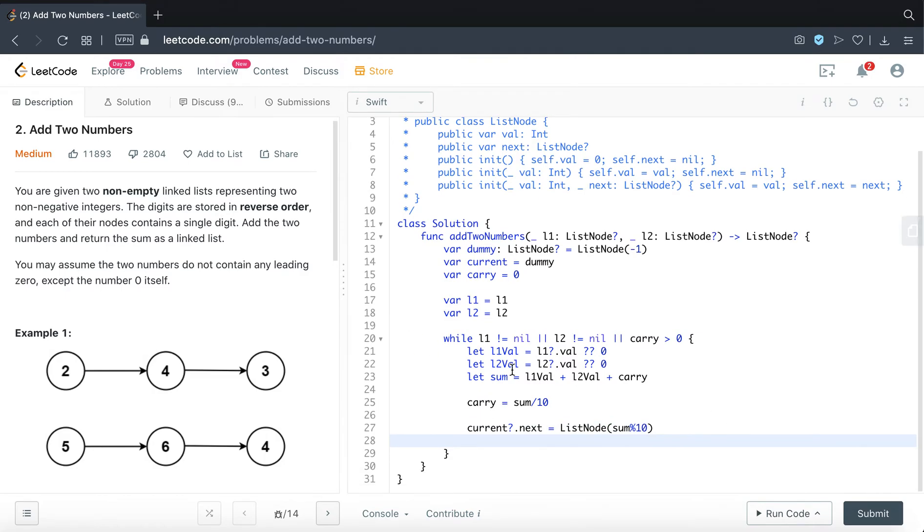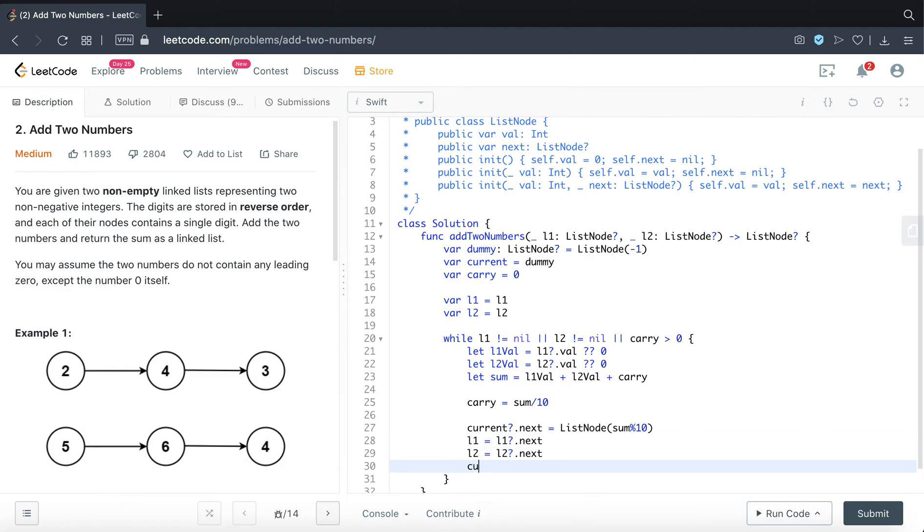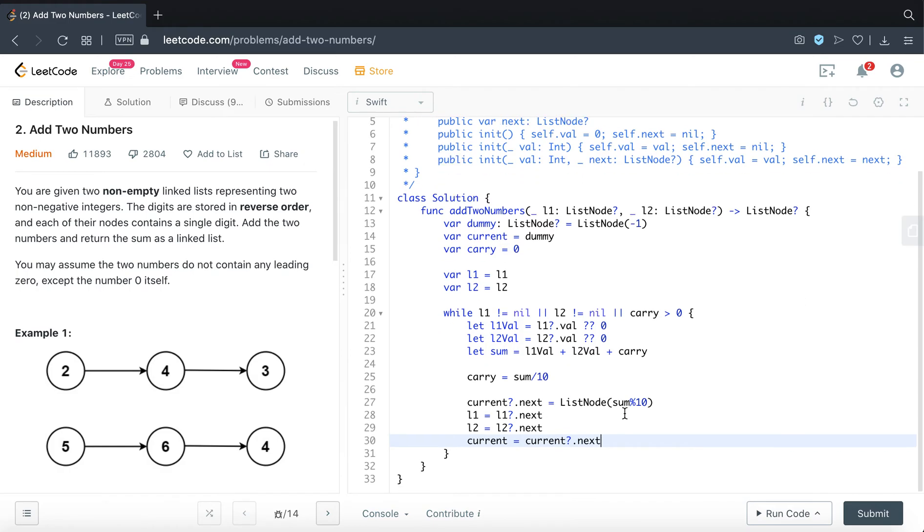And to keep this iteration moving forward, like once we are done with 5 and 2, we have to move to 4 and 6 and after that 3 and 4. So we have to keep moving to the next node. So we will update our L1 node to L1.next and of course L2 as well. And not to forget current is also, we are going to move that to the next node as well. So once this is done,